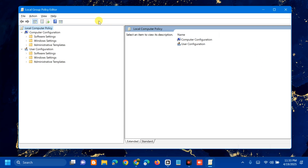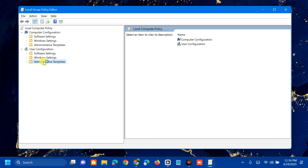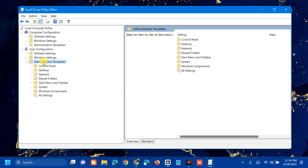Once the Local Group Policy Editor (gpedit.msc) is open, in the left-side navigation pane select Local Computer, then go to User Configuration, then Administrative Templates. Double-click to expand it, then select Start Menu and Taskbar.